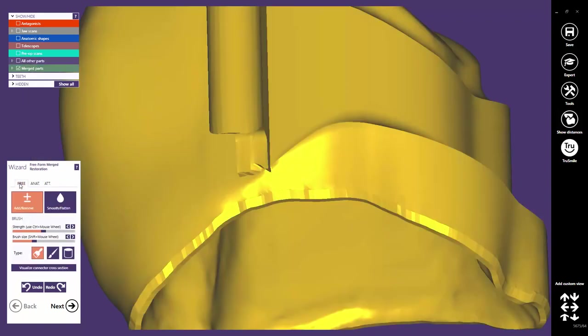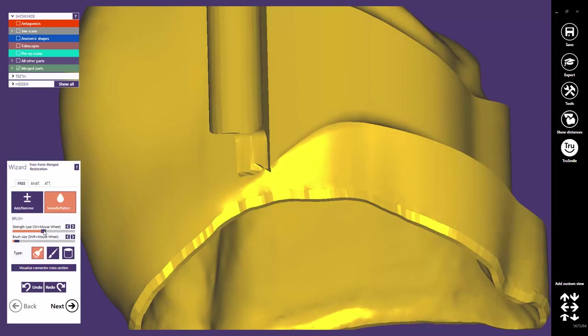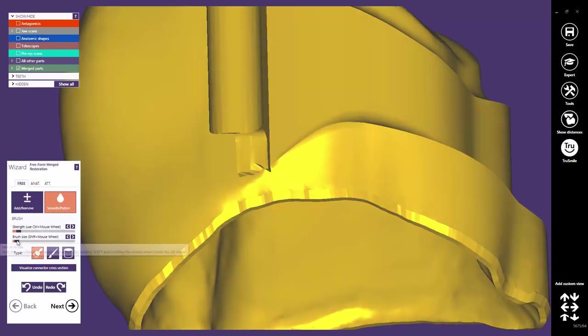Once it has been merged, you can switch to the free-forming mode and do some smoothing if required. Be careful, you might destroy the attachment geometry.